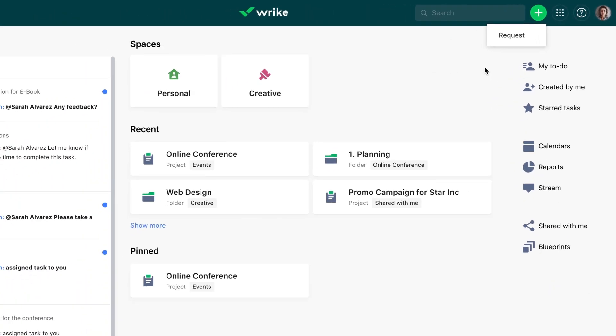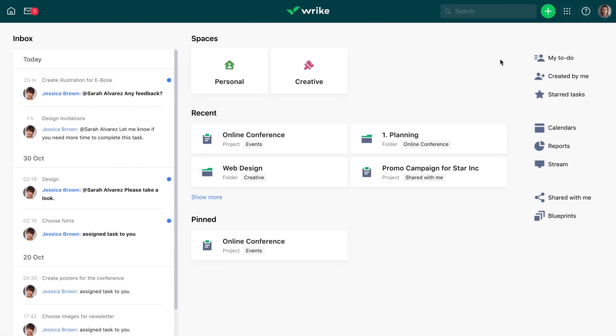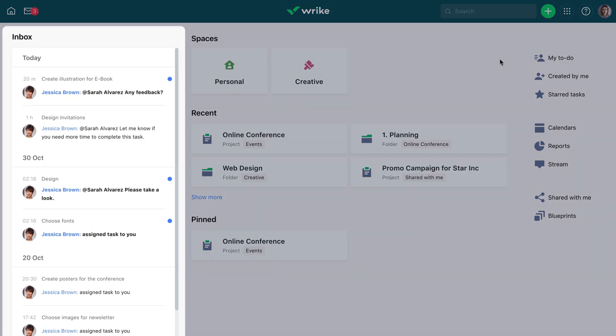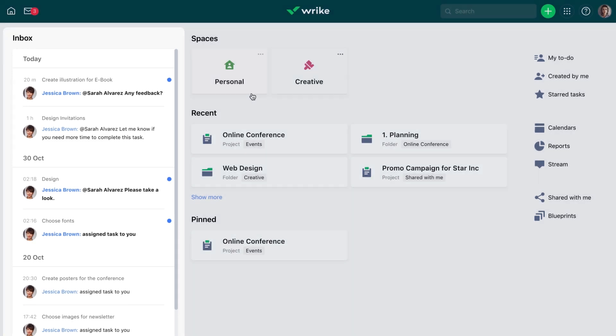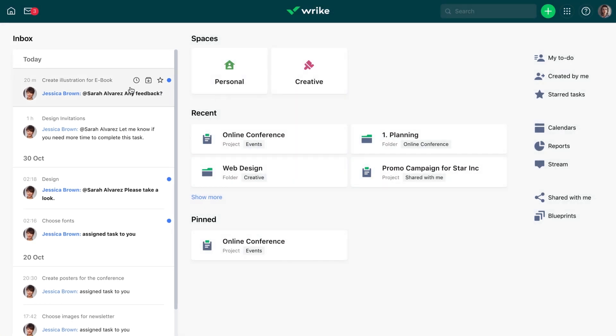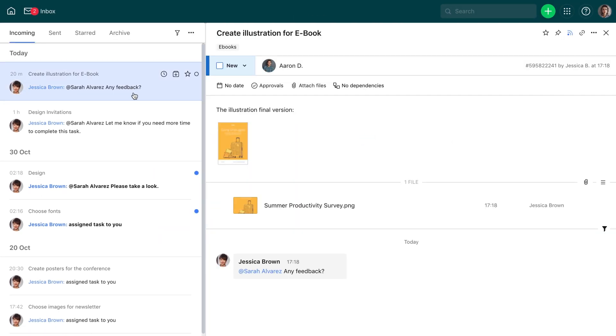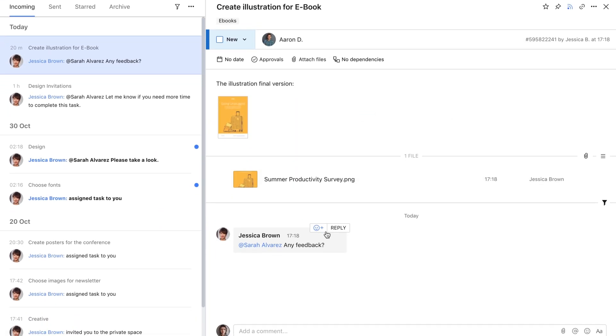The My Home page includes two important items for personal task management. The first one is the Inbox widget, which helps you keep track of recent updates and react to them properly.